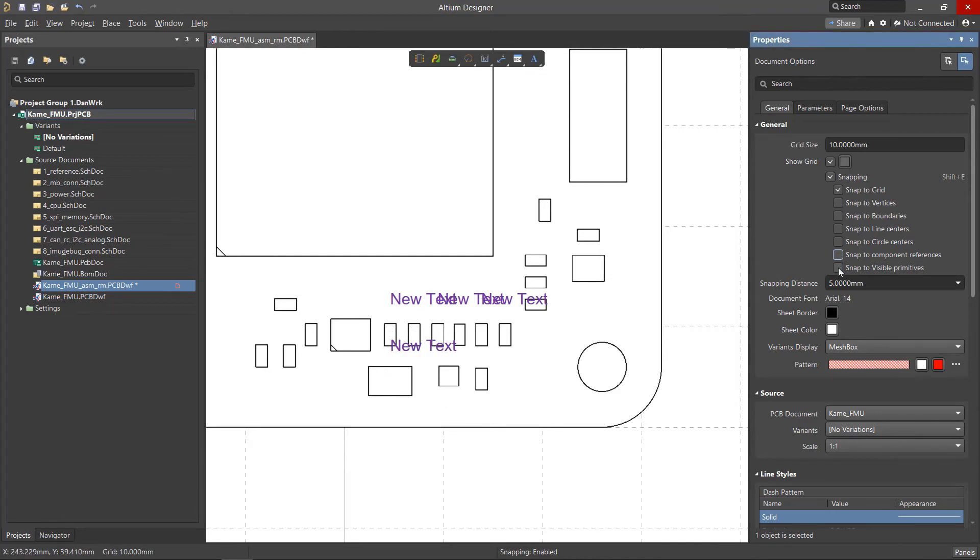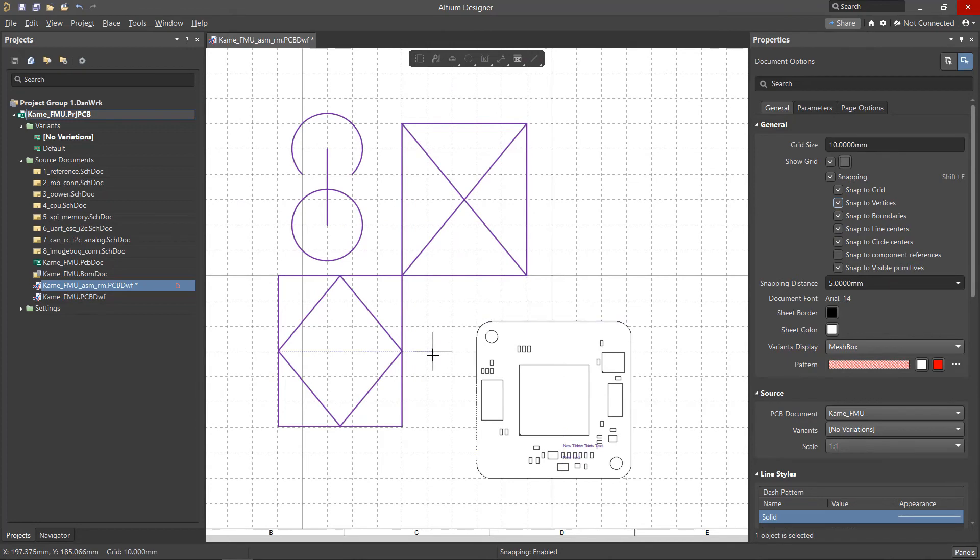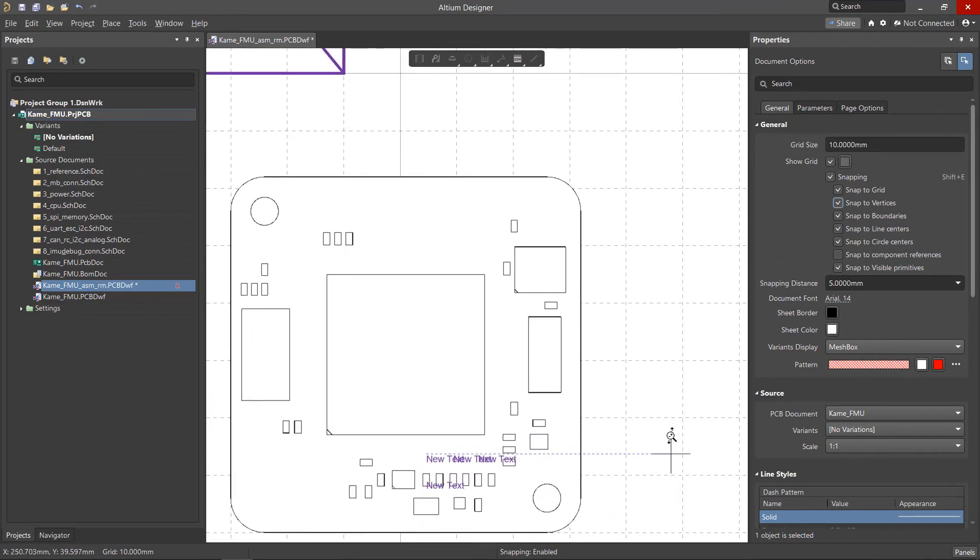The Snap to Visible Primitives does not define any specific anchor points. They are determined by the other enabled parameters and allow snapping only to the currently visible primitives. If the option is unchecked, the cursor will snap to all objects located on the sheet.